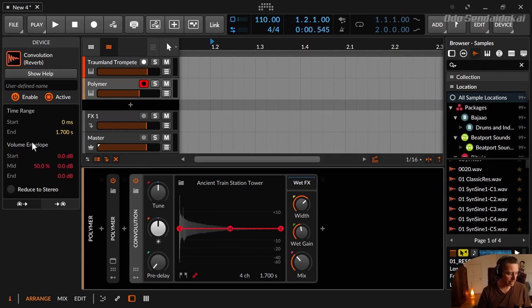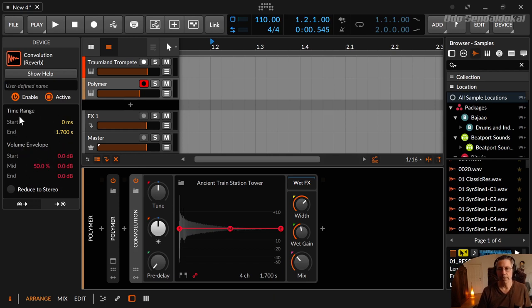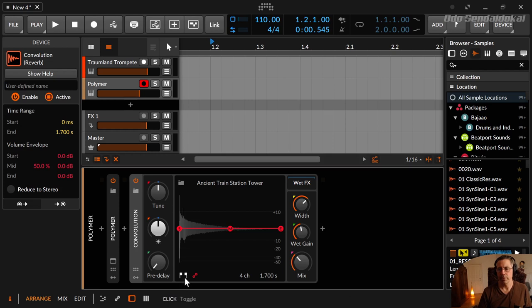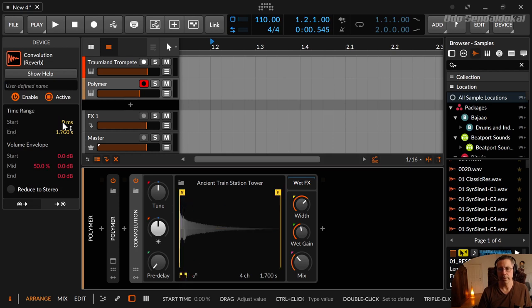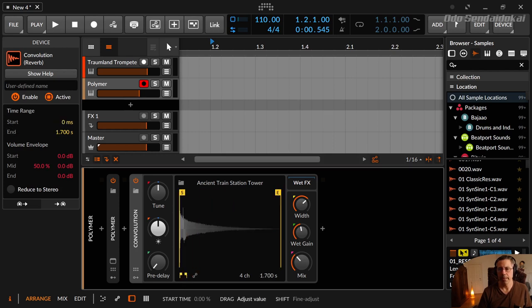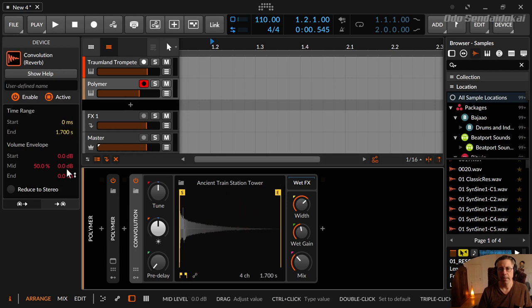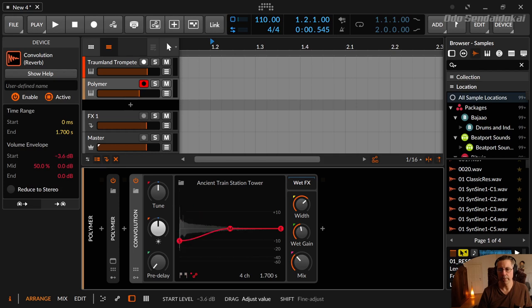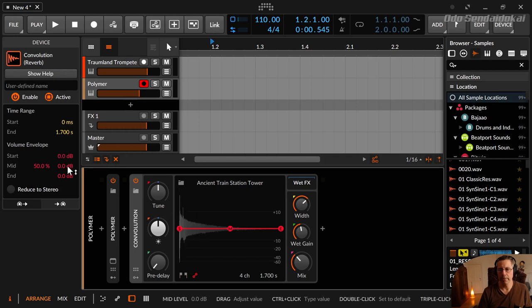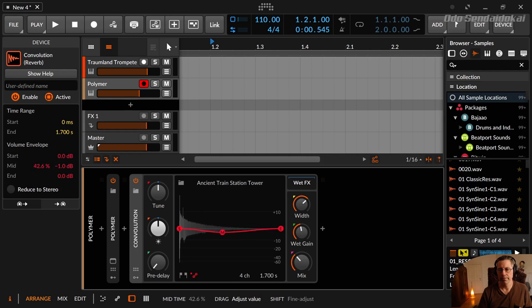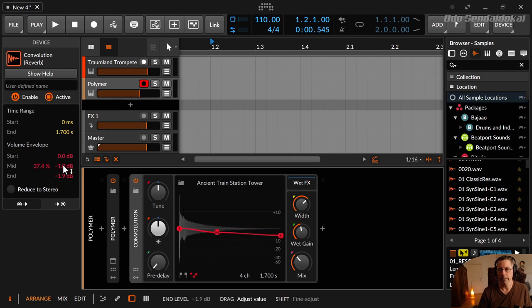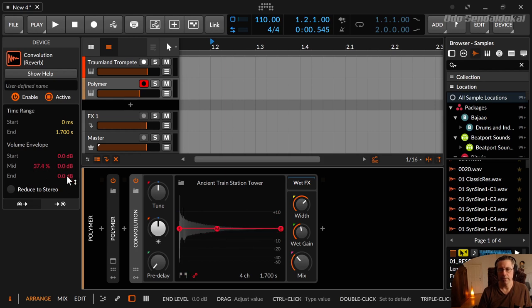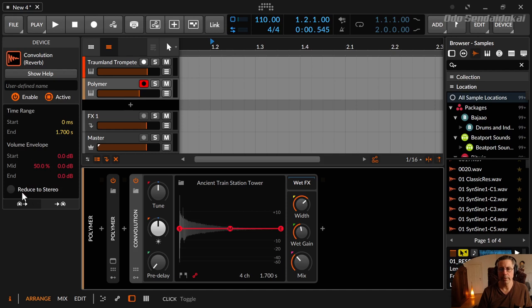On the left side in the inspector over here, you have the same controls like you have here. You have the start and end marker here. You have the volume envelope where you can go up and down, double click up and down like here and like here.